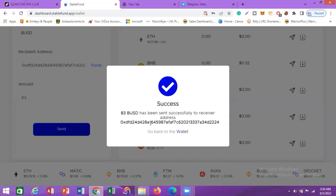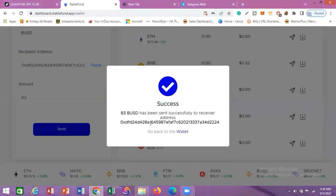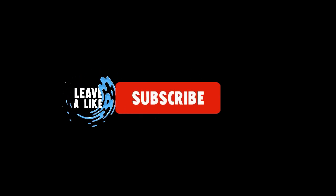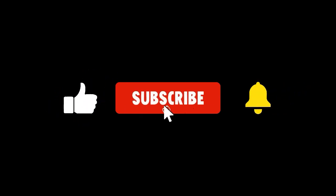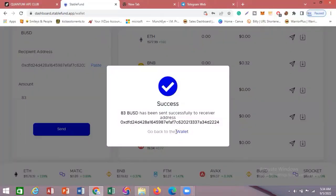You can see how easy and simple it is to make a withdrawal of your reward and your capital from Stable Fund. I hope you got value from this video. If you did, remember to give it a thumbs up and subscribe to my channel. Thank you for watching — take care and bye bye.